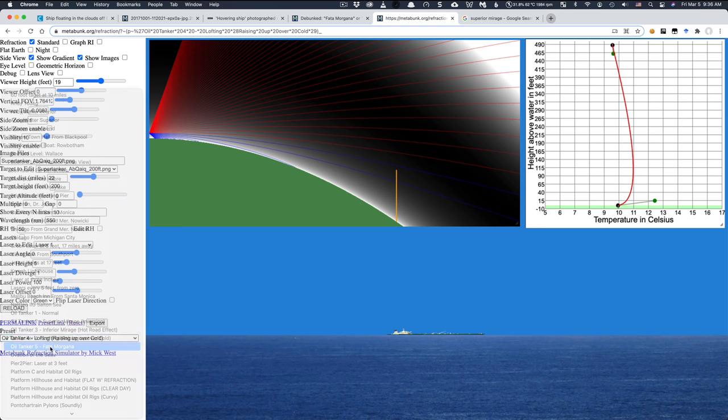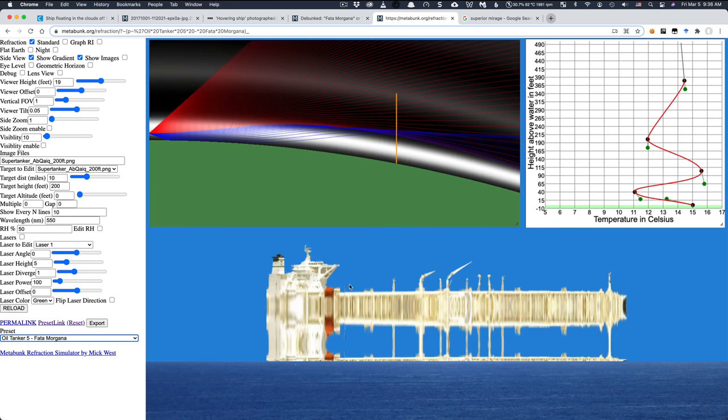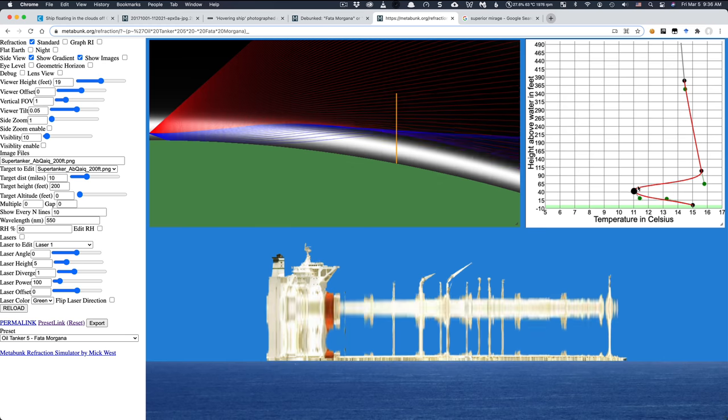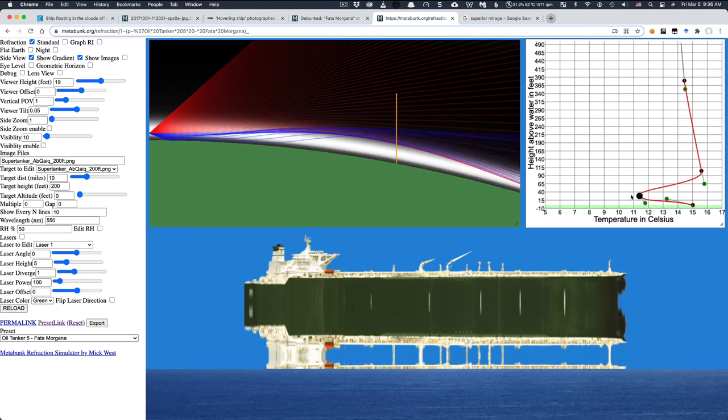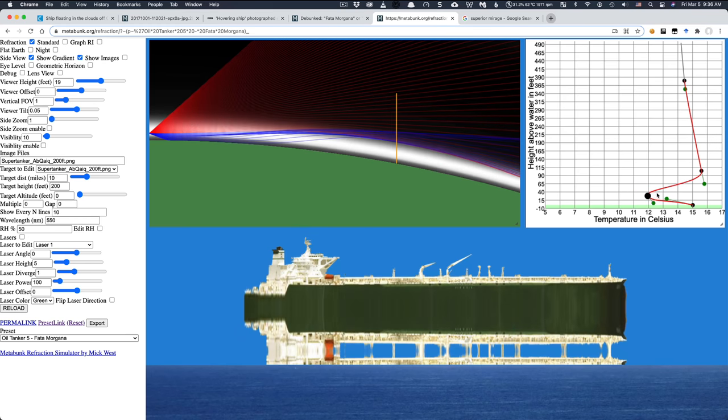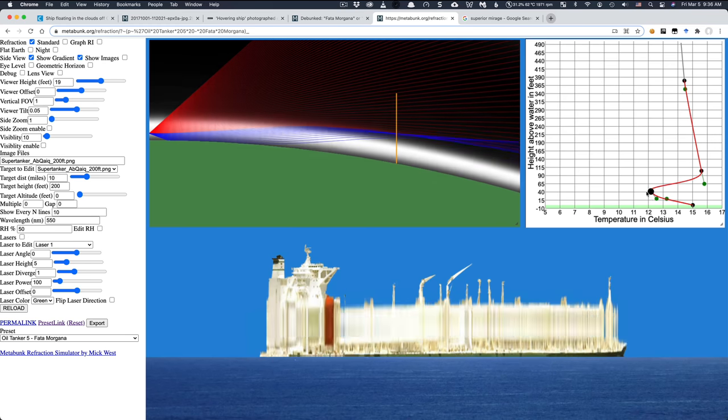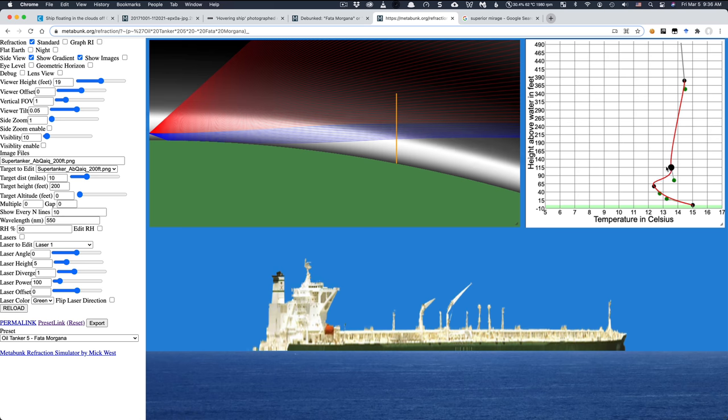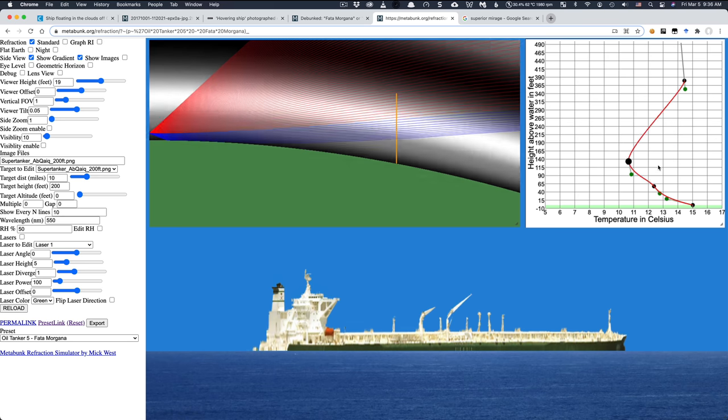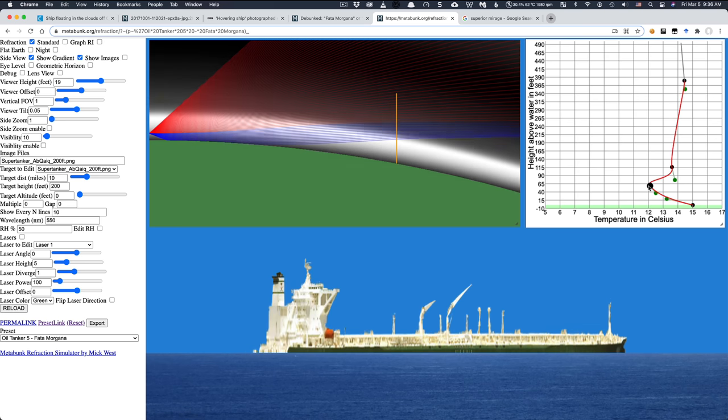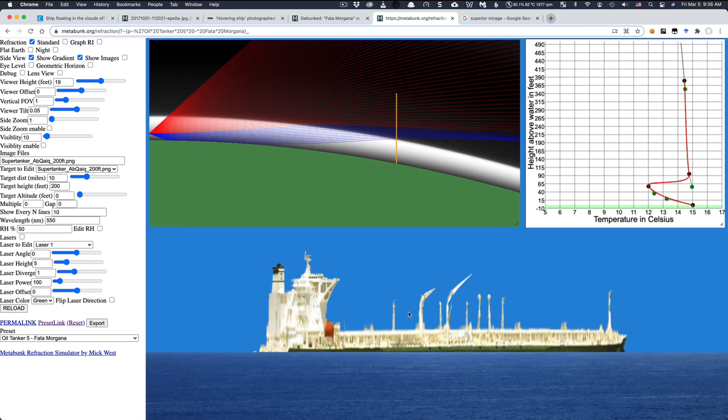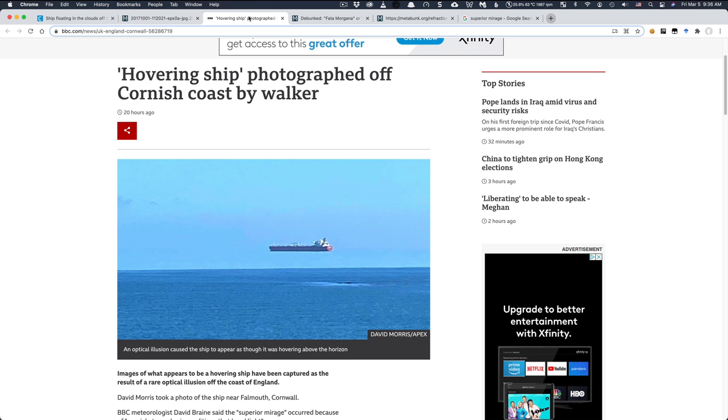Number five is Fata Morgana, which is just a more complicated series of mirages. And I don't think we even need this one here. It's kind of like weird inversions giving various effects. And you can move it around and you can see what happens if there's different sets of temperatures, temperature gradients in the air. But again, not what we're seeing here. Not what's going on in this news story.